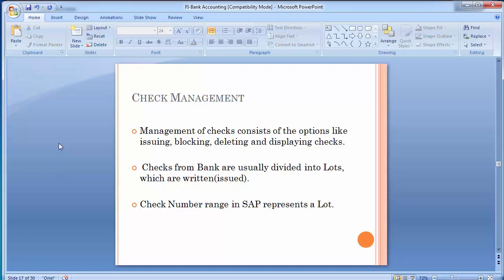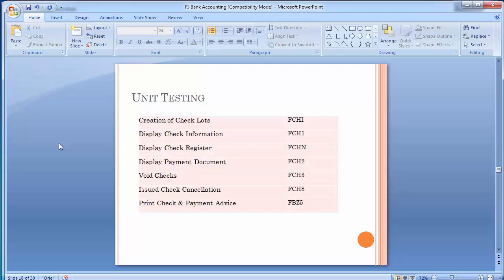In check management we will be covering transactions like: how to create the check lot, display check information, display check register, display payment document, void checks, issued check cancellation, check print, and payment advice. In a normal practical scenario, whenever we configure the house bank and APP we need to maintain a check lot. On the basis of that check lot — the number range — the system assigns the check to the payment document.